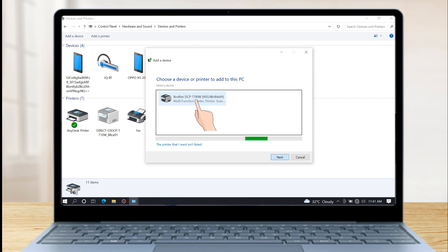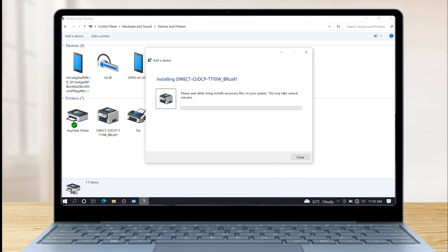Then click to select, then click next. Now the printer is installing the necessary files for your system.